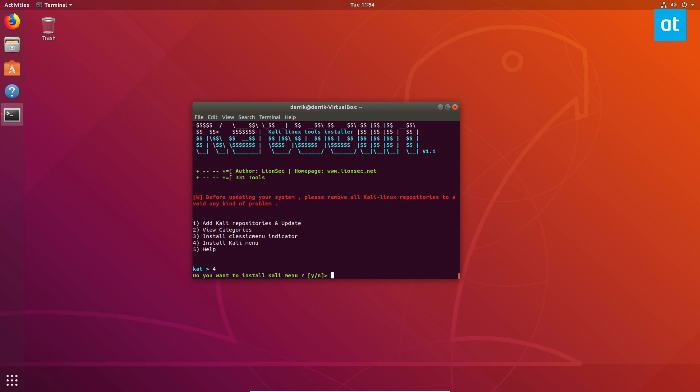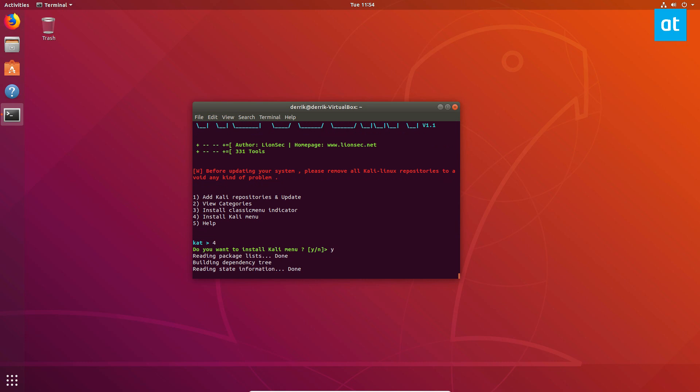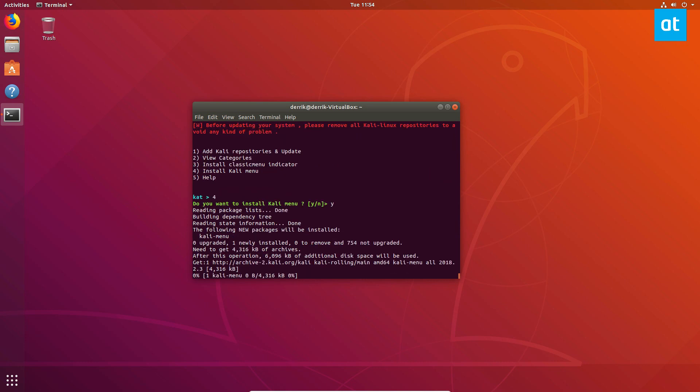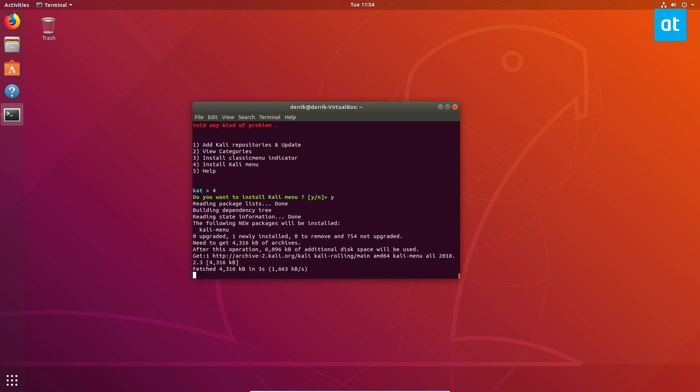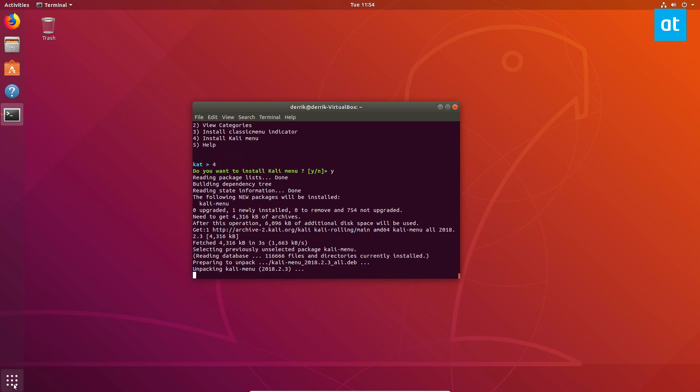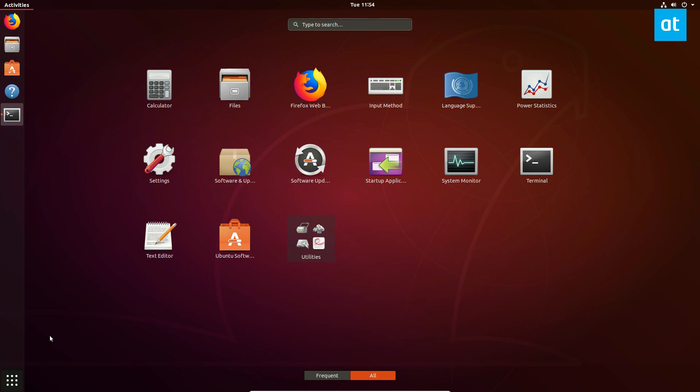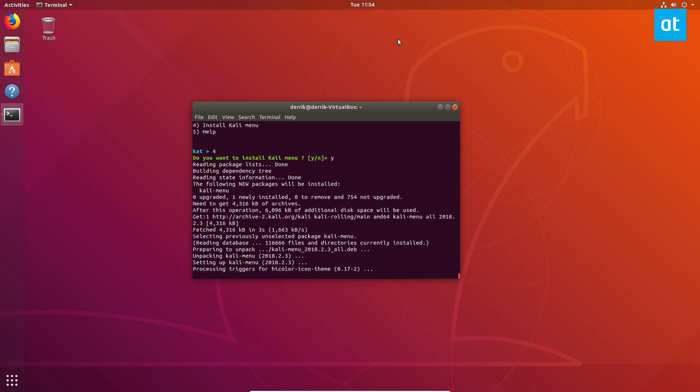Just press number four, and then press yes. And it will create a Kali menu. Of course, I won't be able to see it because GNOME doesn't work that way. But Kali menu is being installed, and if I use any other desktop environment, I will see it.